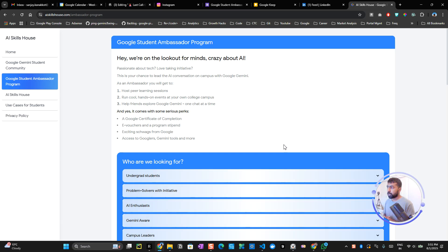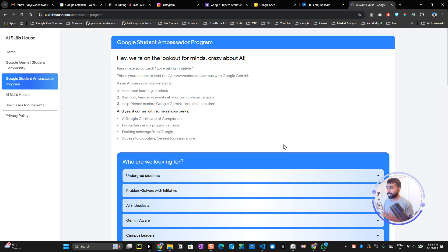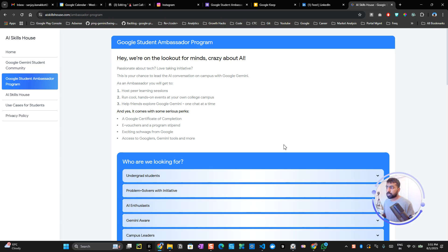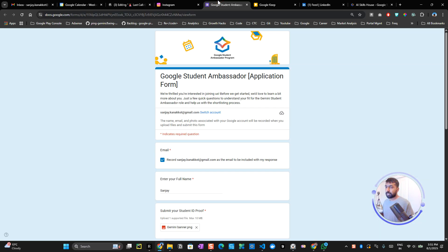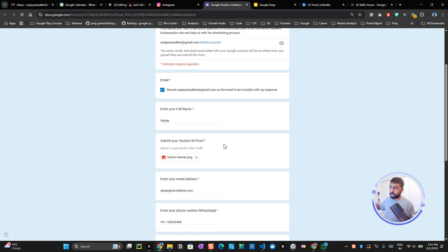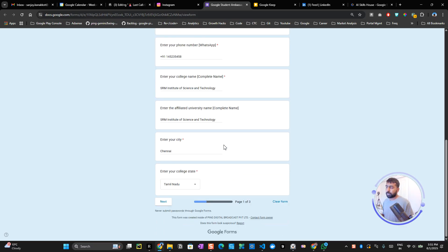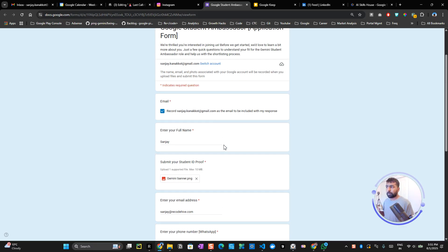Basically, you will be hosting peer learning sessions or hands-on events at your colleges and help your friends explore the Gemini app. More details will be shared when you get onboarded by the Google team. Right now, if you want to register, you can click on the registration link below in the description.